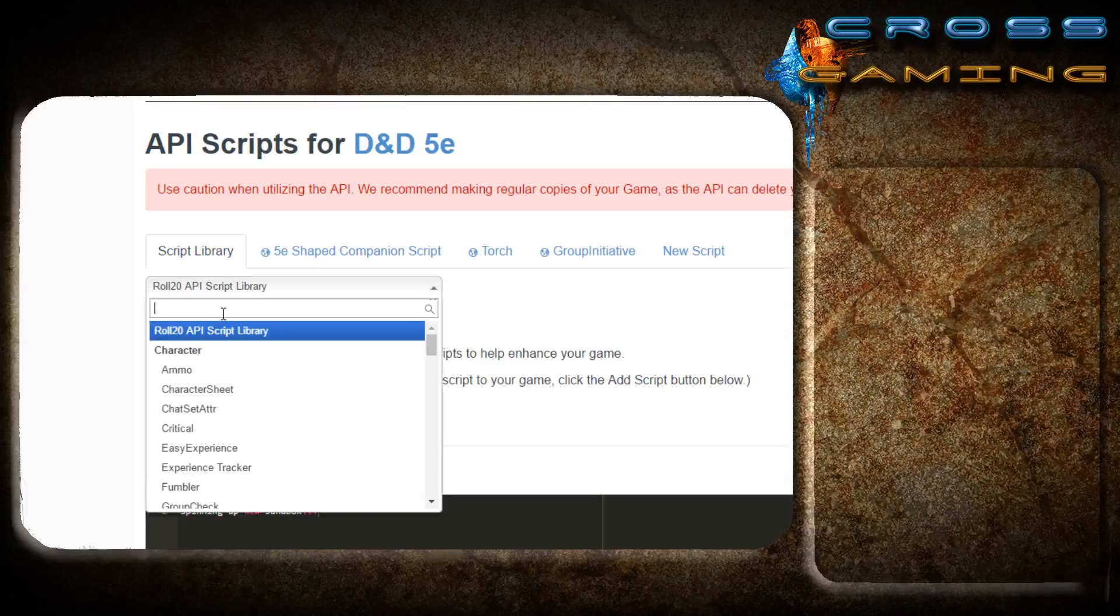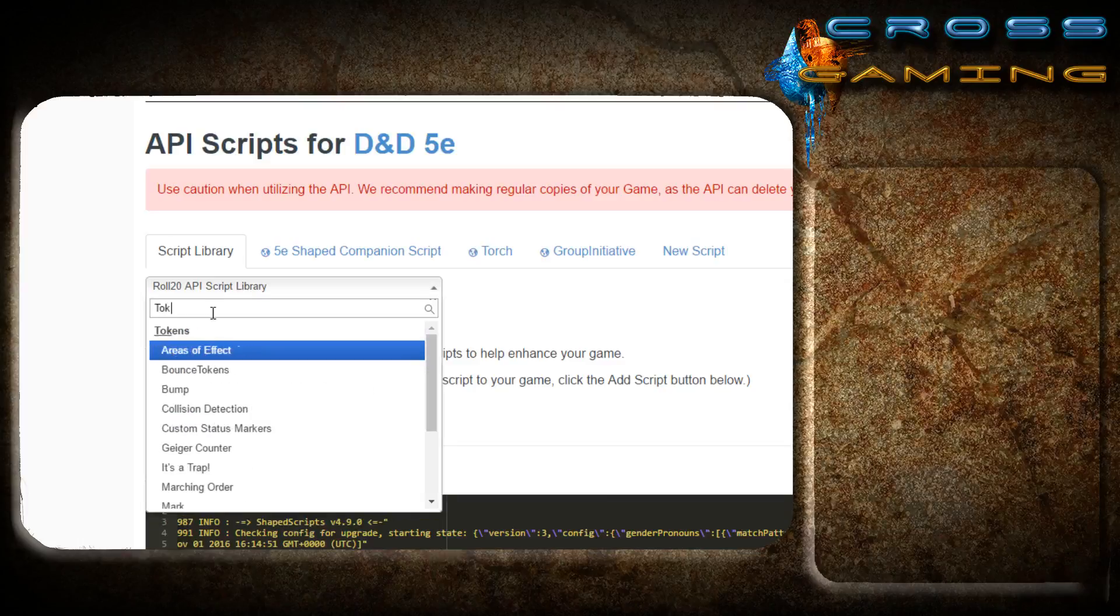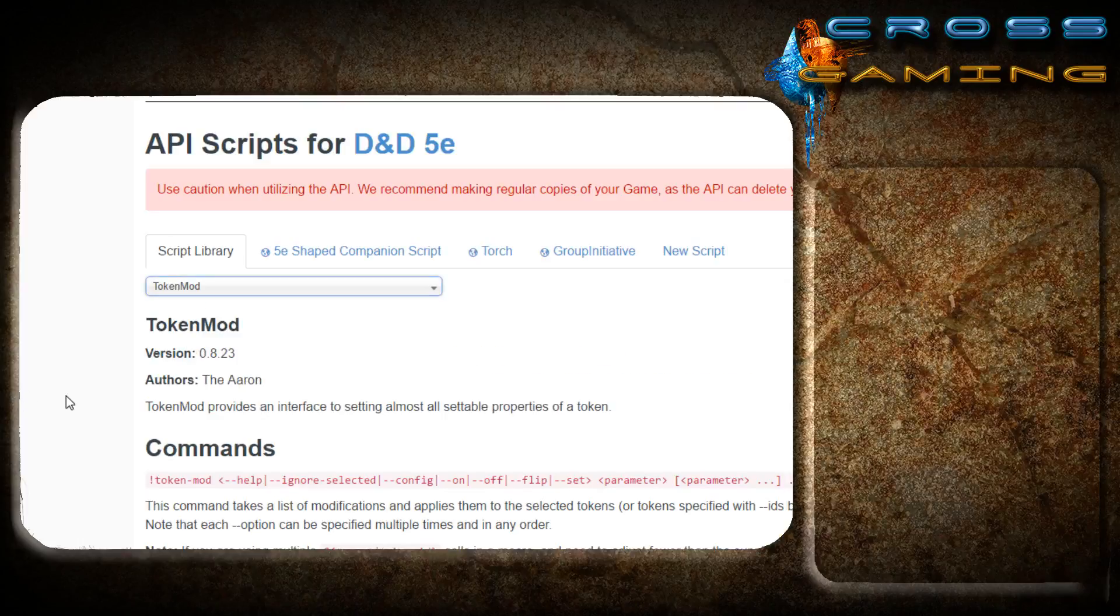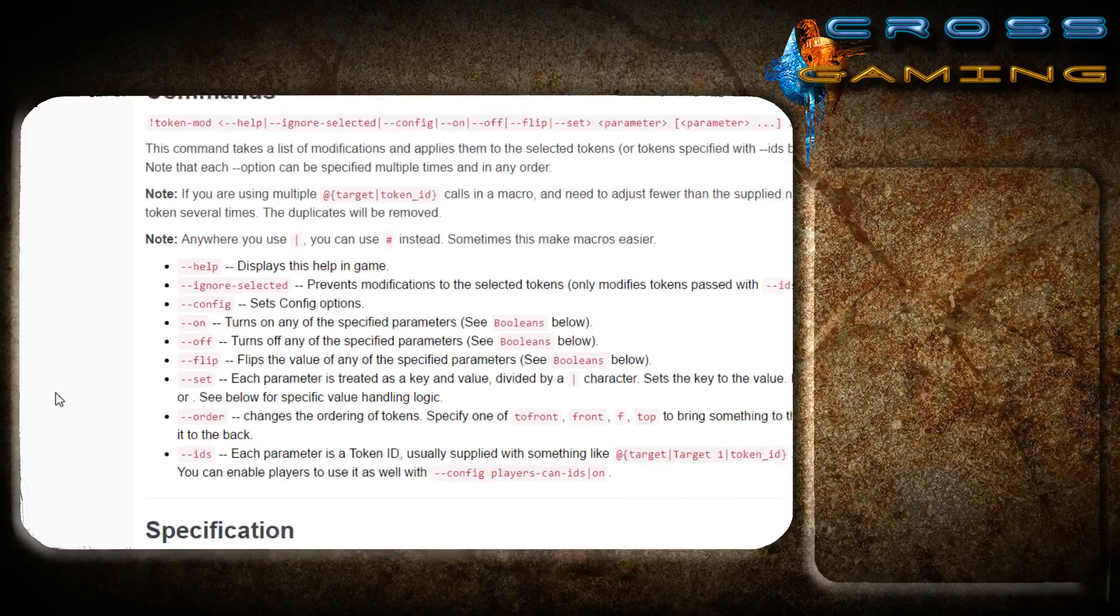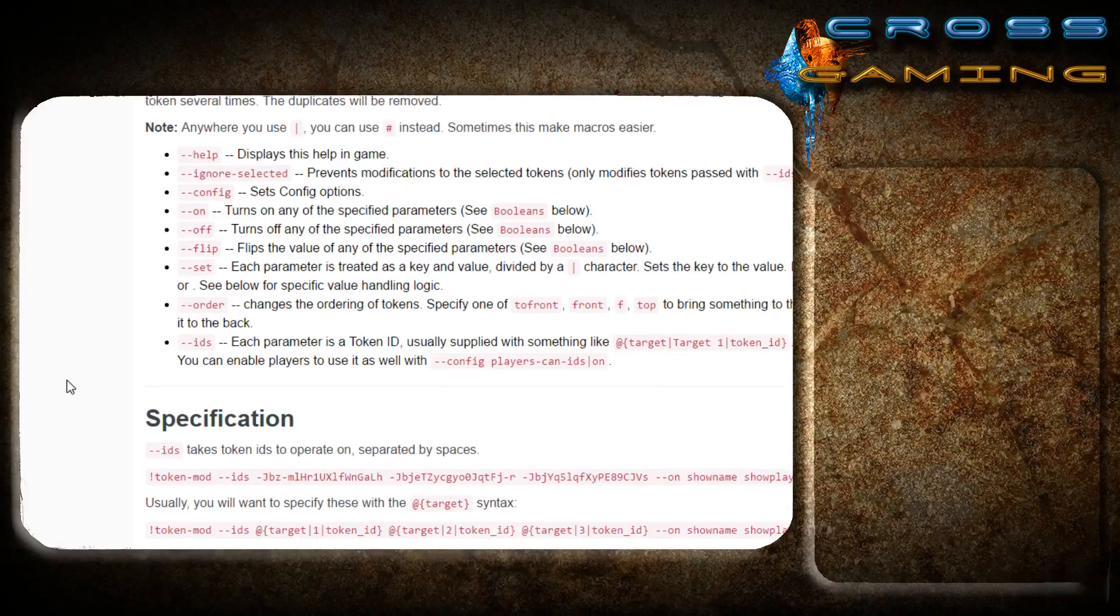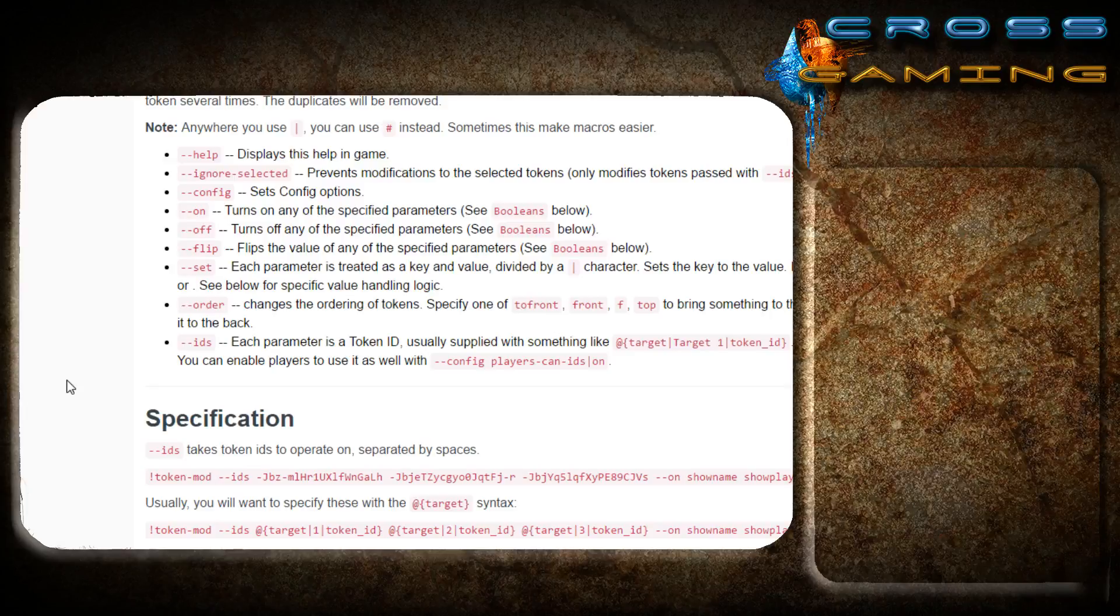And then finally, token mod. Token mod is an excellent API that I recommend because it allows you to manipulate several tokens all at once. You can select status effects, you can make them with certain macros, you can make them all take a specific amount of damage. So if these three guys take 20 damage, you can select all three targets, hit your damage macro, and just input the value 20, and they will all take 20 damage.